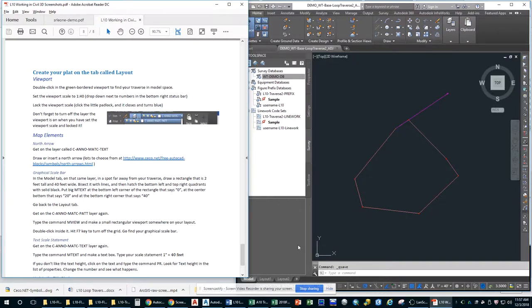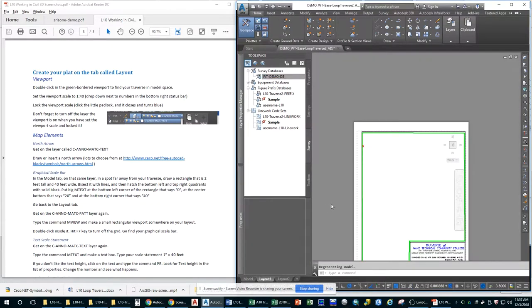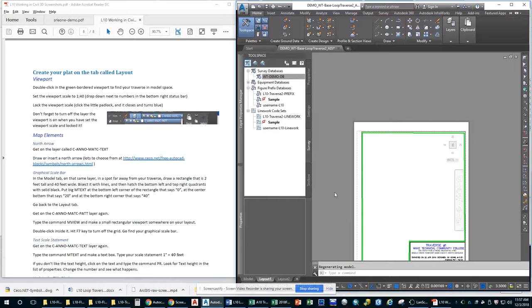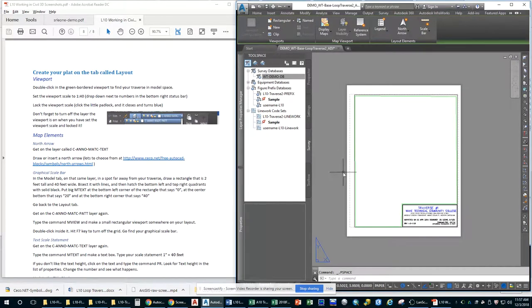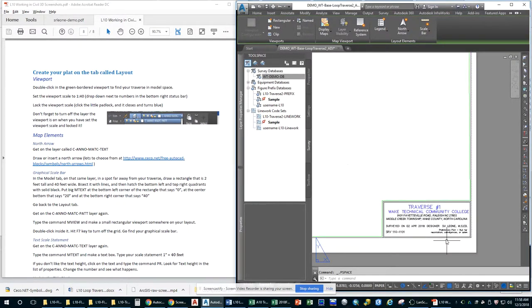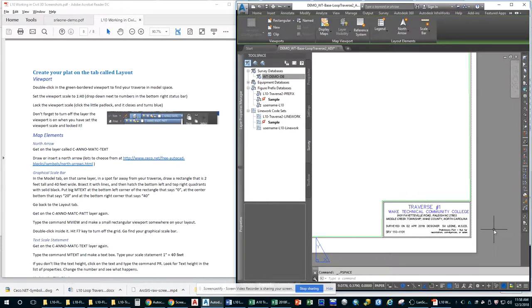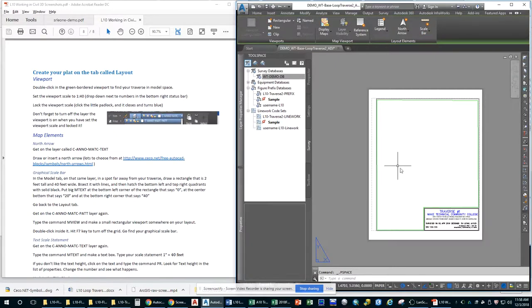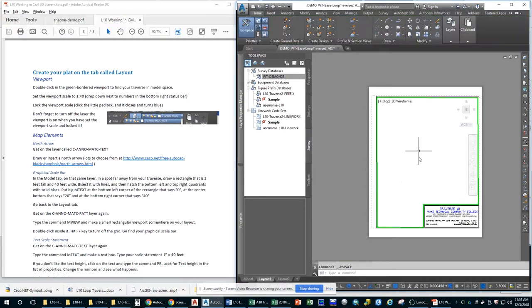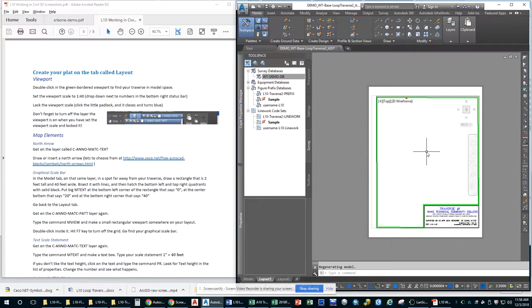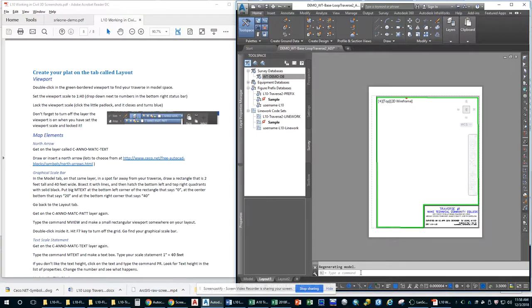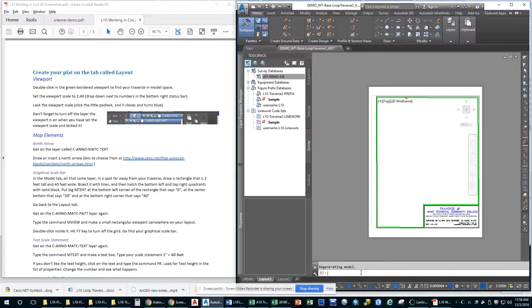So now we're going to be creating the plat. It's a little complicated if you have not used any kind of Civil 3D or even AutoCAD before. We will fix that. So this is what you end up with. So this says our address. We're going to need to update this. The first thing you need to do is double-click. It actually already was highlighted on the green border viewport to find your Traverse in model space. So again, you're going to Z, Enter, E, Enter. And you'll notice it is facing the wrong way. I am going to fix this in later versions of this.